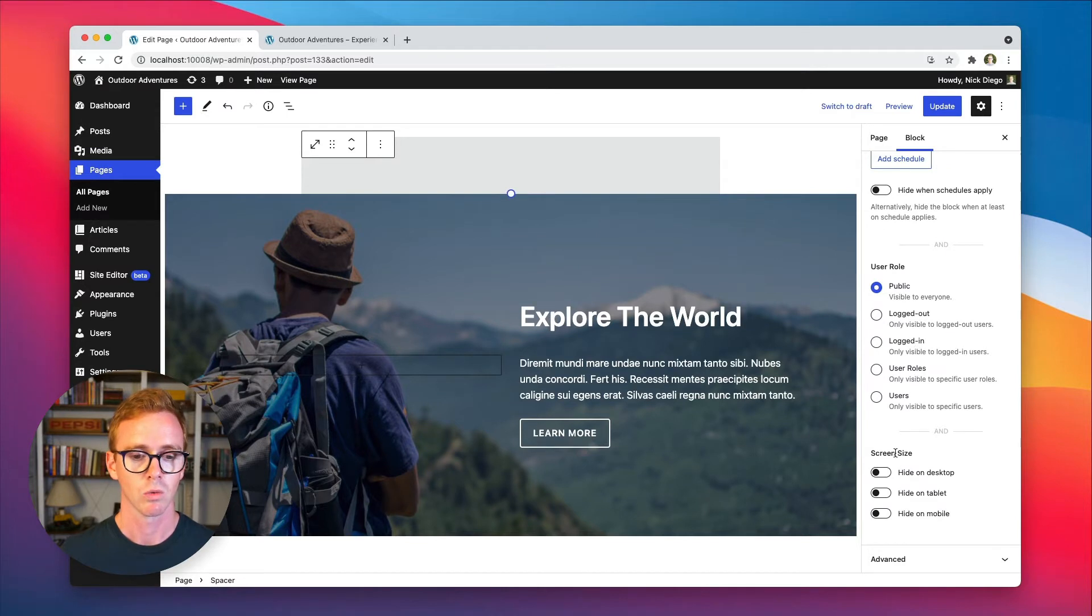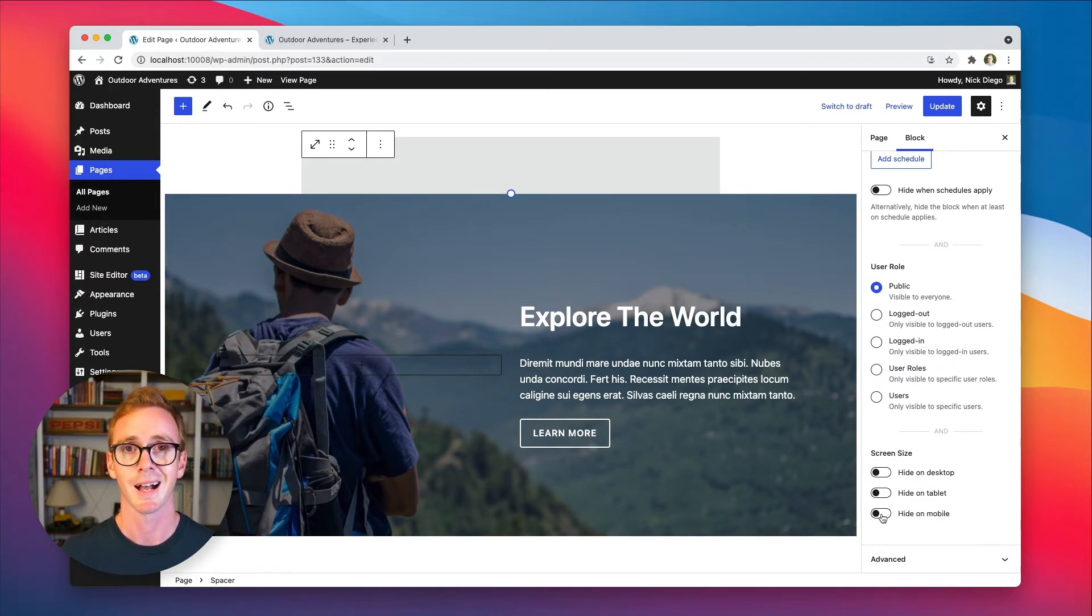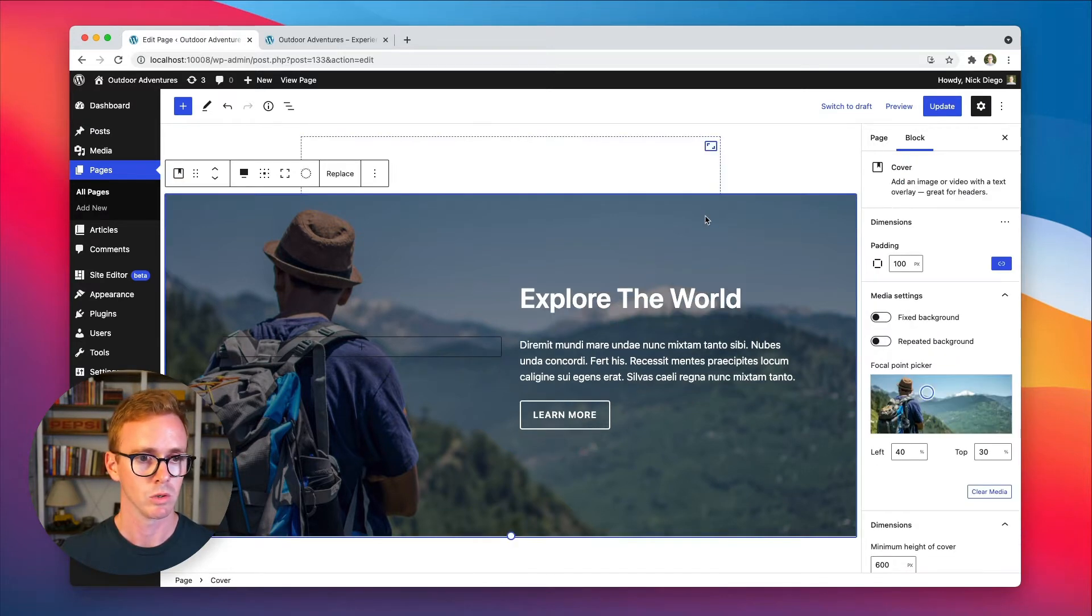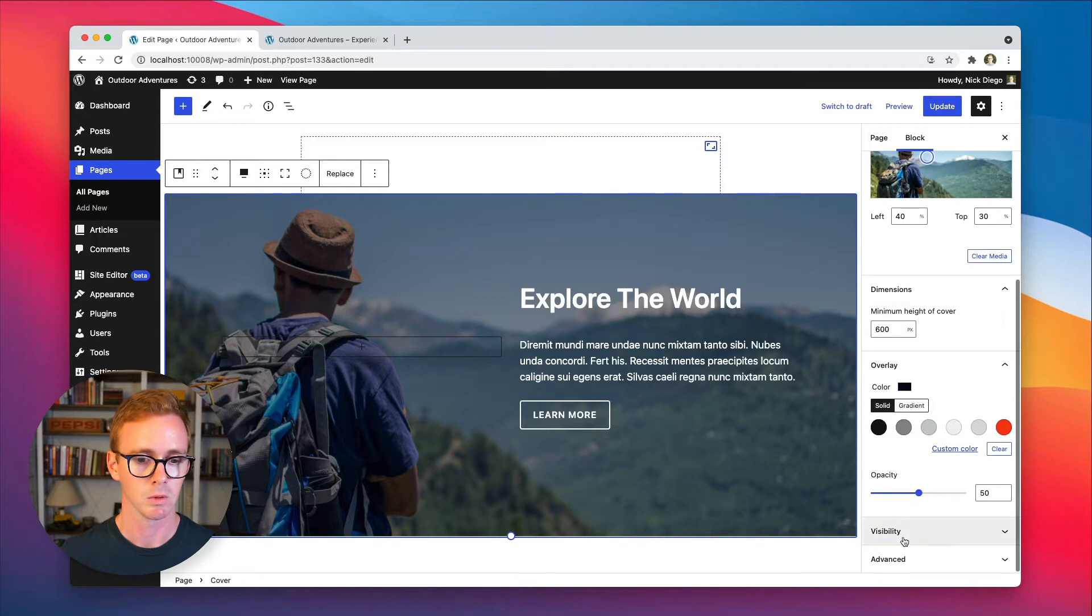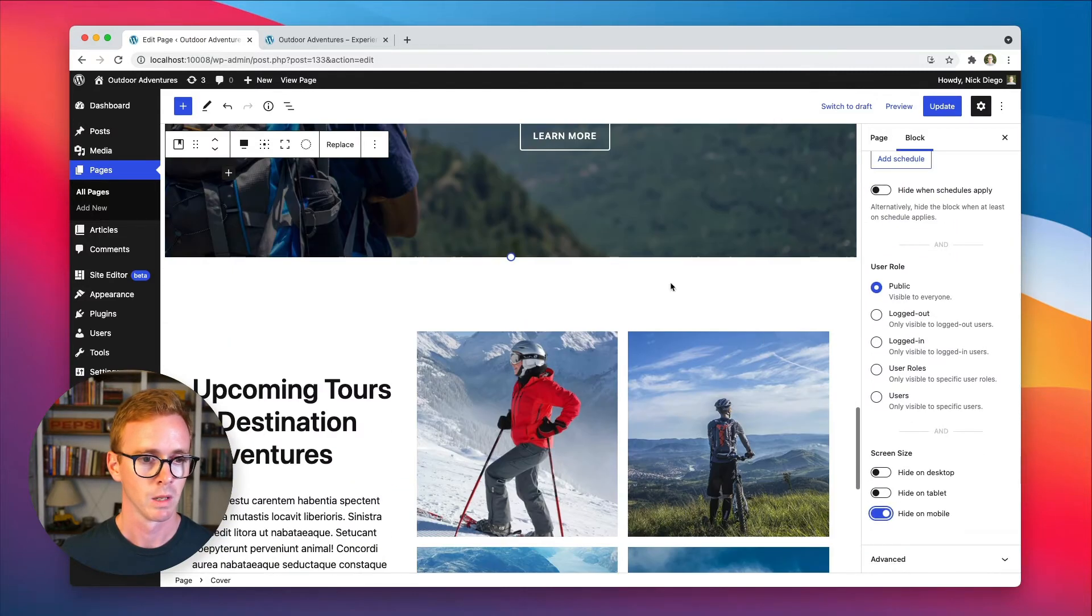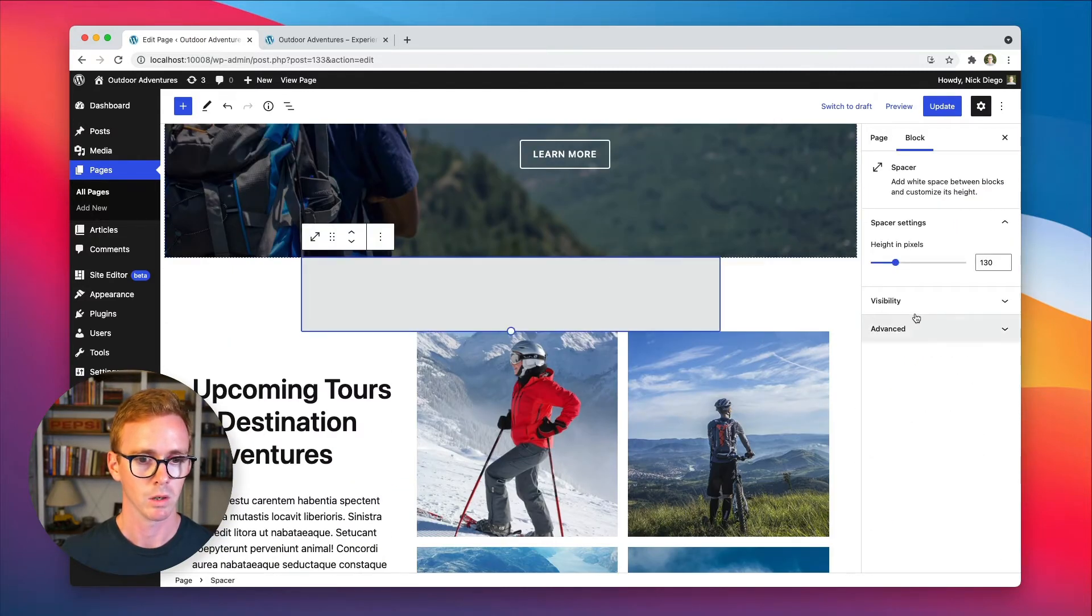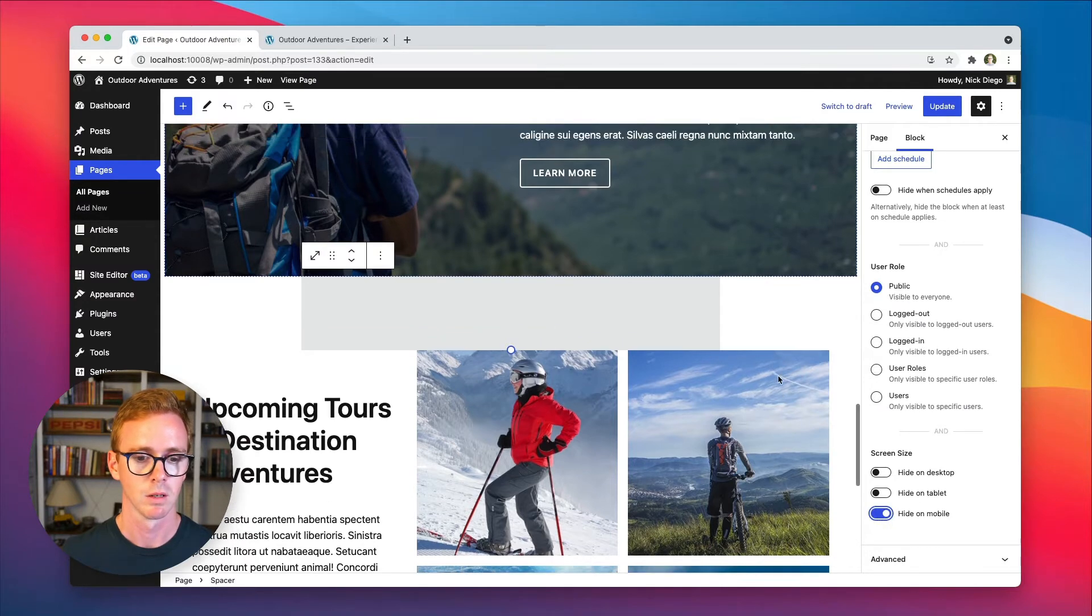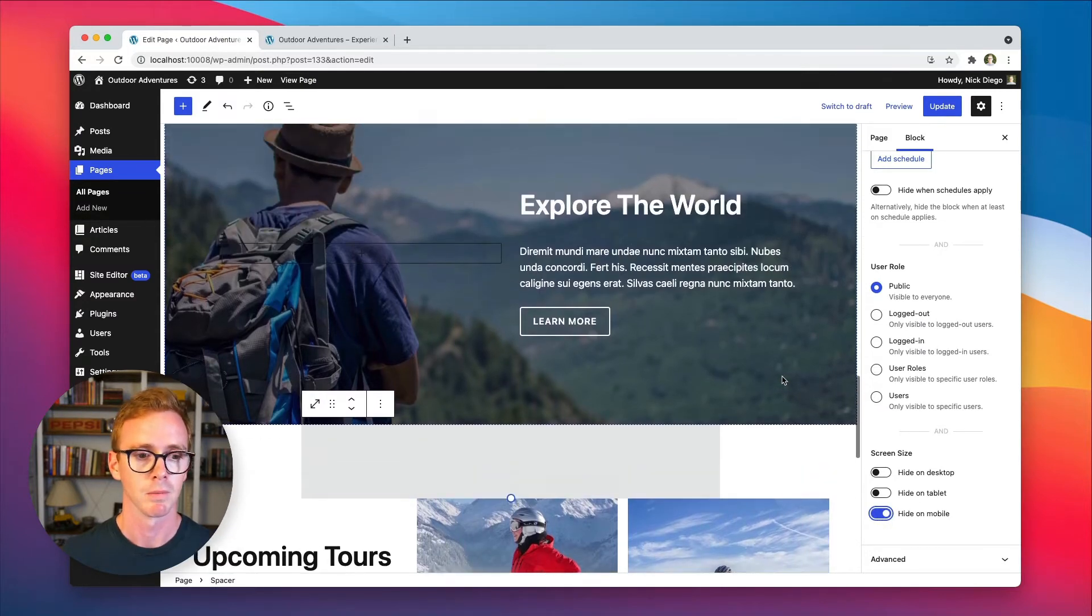So for us, we just want to click this option here that hides spacer on mobile. Simple as that. And then we'll go over to the cover block and we'll do the same thing. And then we'll go to our final spacer block, hide on mobile.